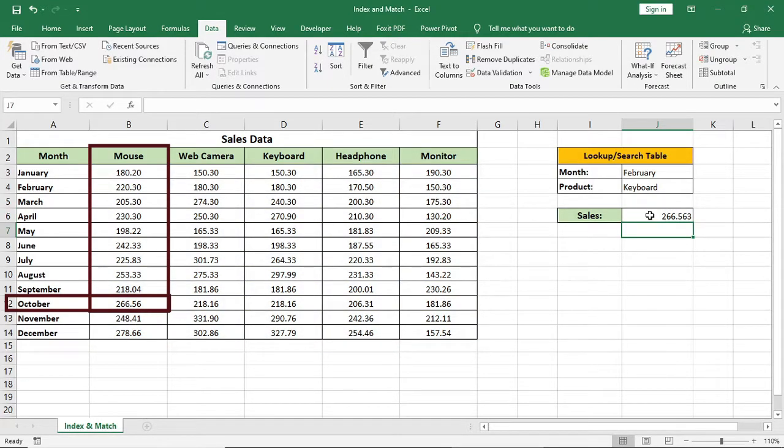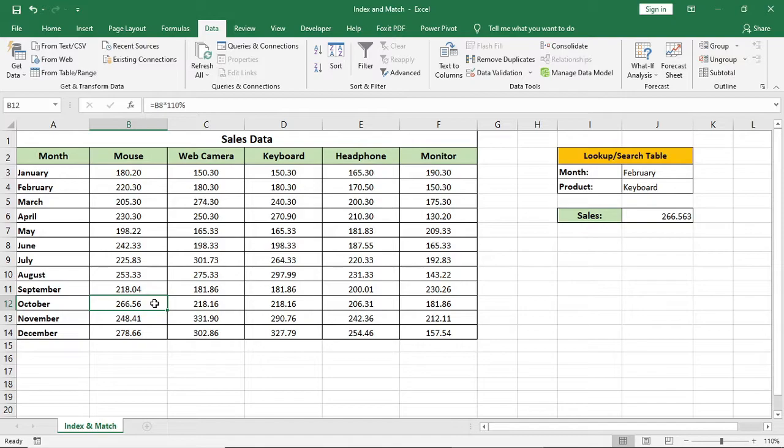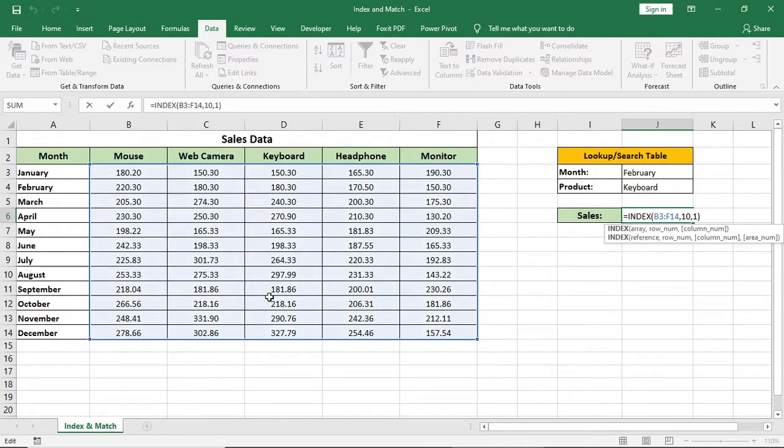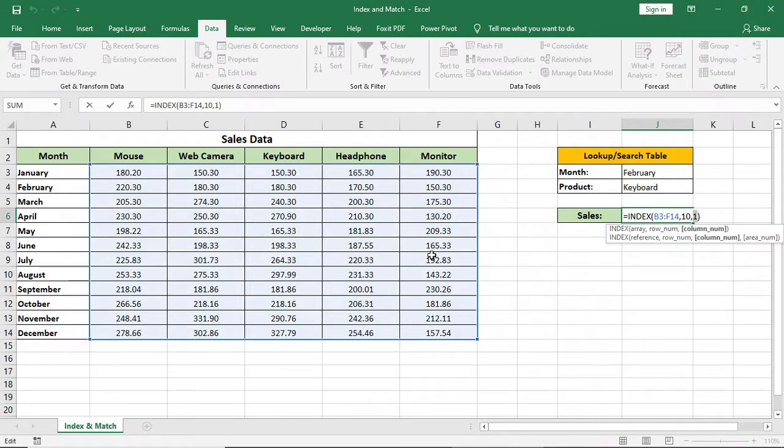But if we give a row or column number out of the range, what result it will give? It will give an error. For example, our range is this, we have 6 columns, but I am giving 8 for column number. As 8th column is not in our range, so it will show an error.